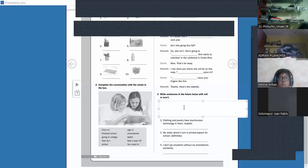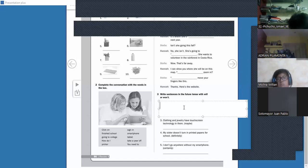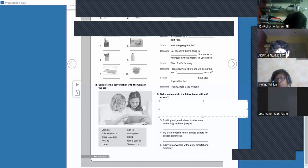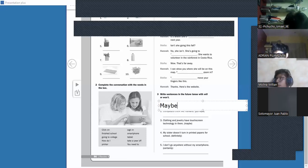Number three uses 'maybe.' Where does 'maybe' go — at the beginning or at the end? At the beginning — excellent, thank you William. So: 'maybe clothing and jewelry...'